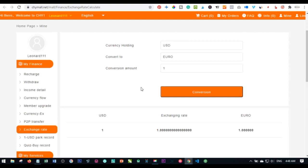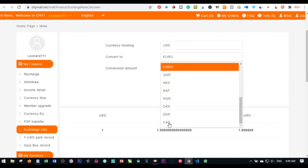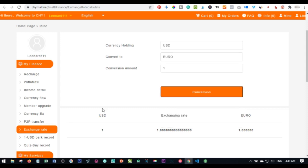One CHY point equals one dollar, and one dollar in CHY Mall is equivalent to 318 Naira — that's for Nigerians. This is important so that when you initiate a withdrawal and see less than expected, you won't be confused. Some people calculate at a market rate of 400 or 450 Naira per dollar, but CHY Mall uses 318 Naira. You can make this conversion to any currency by going to the exchange rate page.